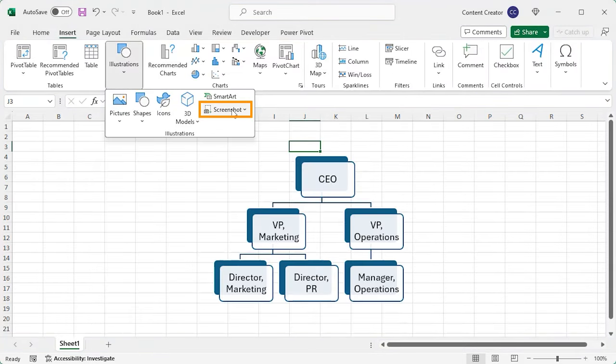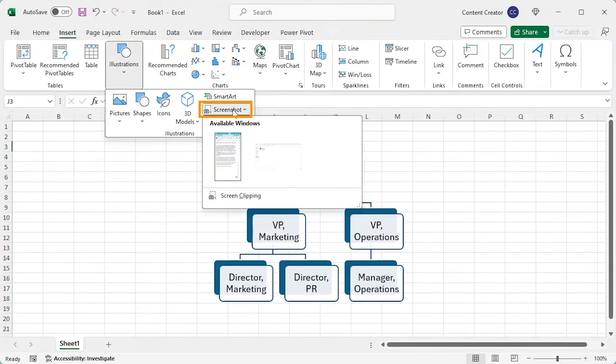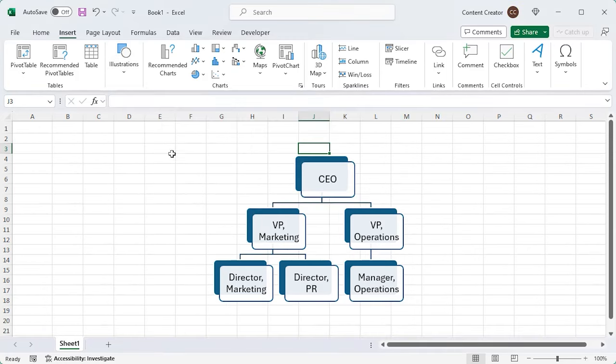Similarly, you can capture a region with this screen clipping option and insert it into the sheet.